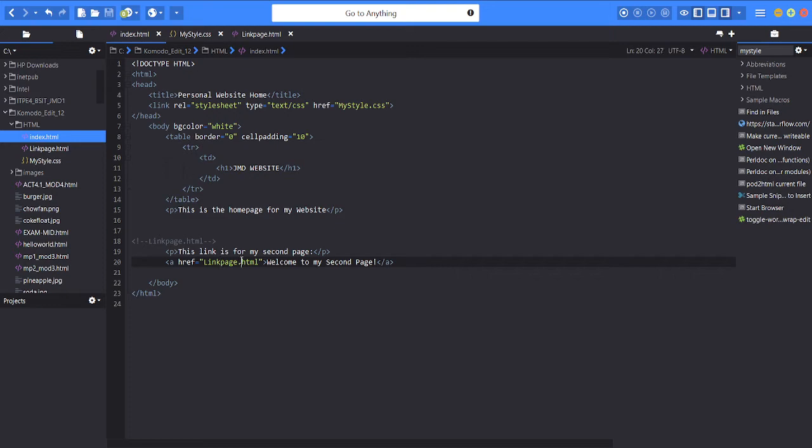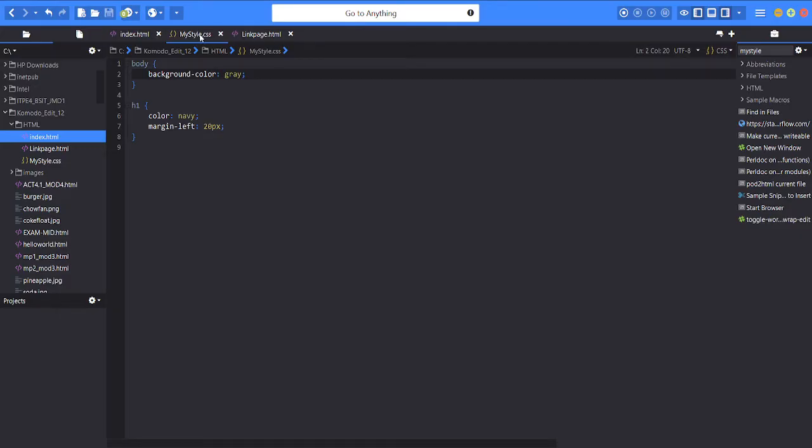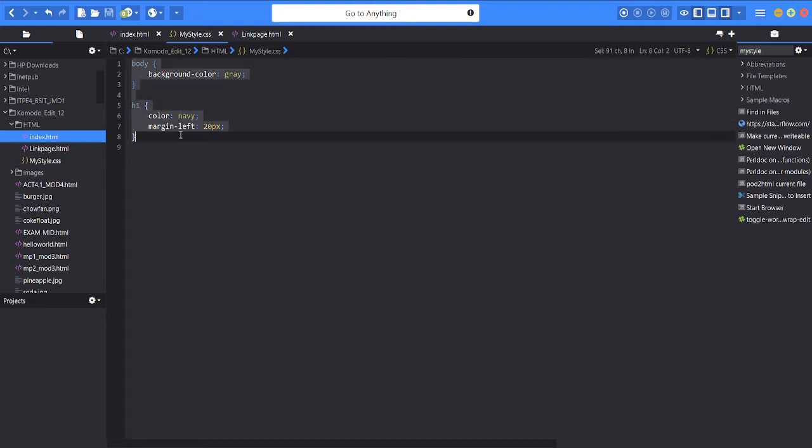So next is my style CSS. As you can see it is short and brief.